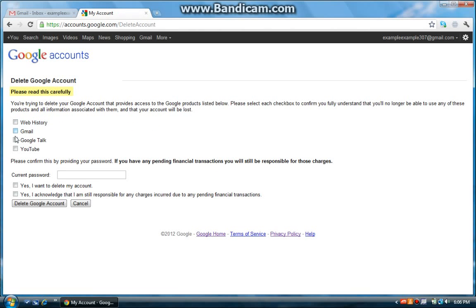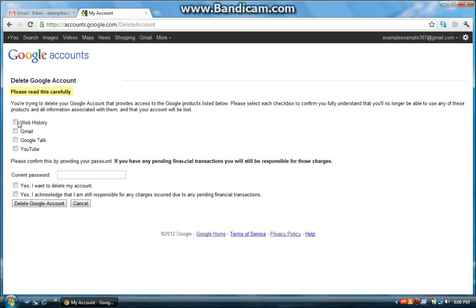And these four checkboxes are basically four things that are associated with your gmail. So check them if you want to not be associated with them once you delete your gmail account. So I'm just going to check all four.